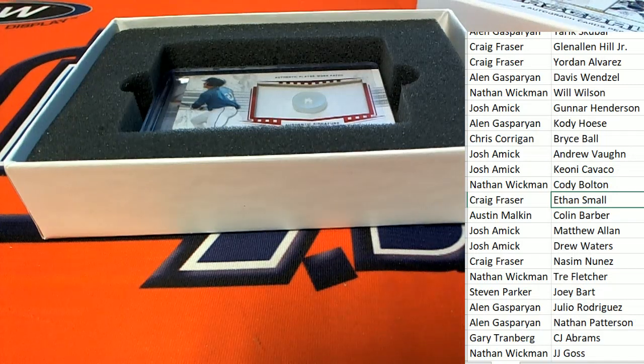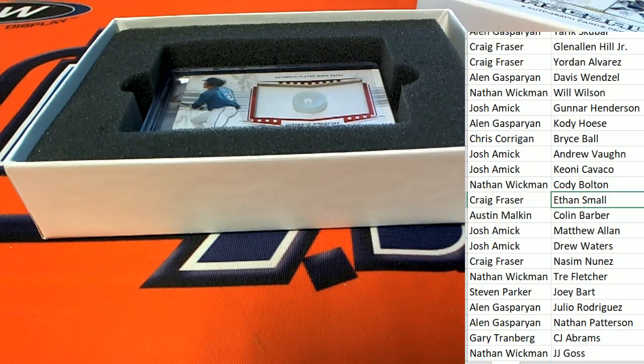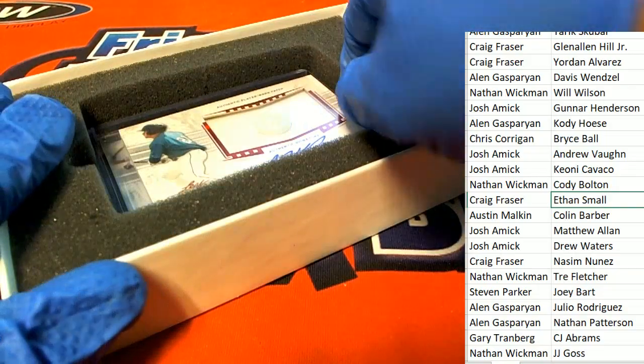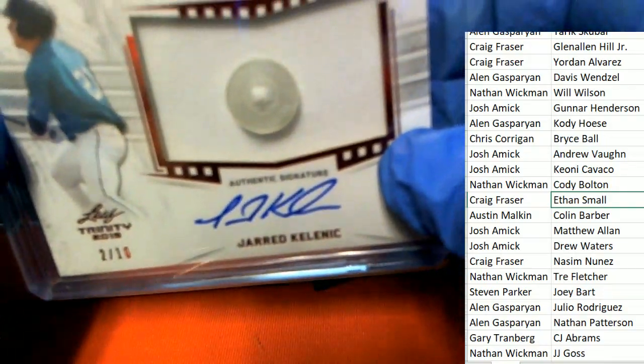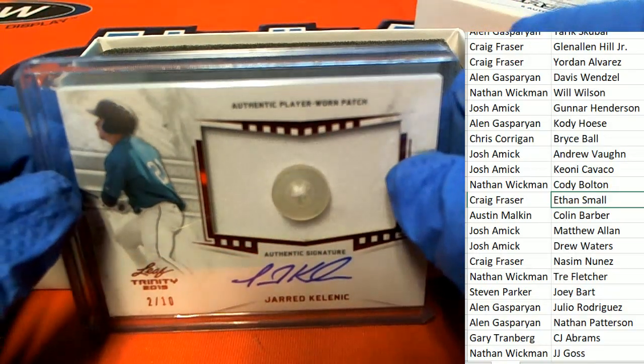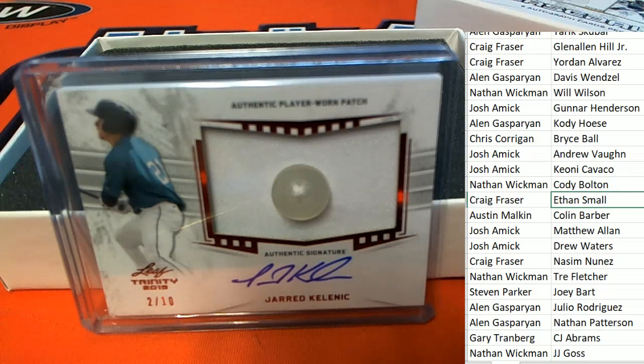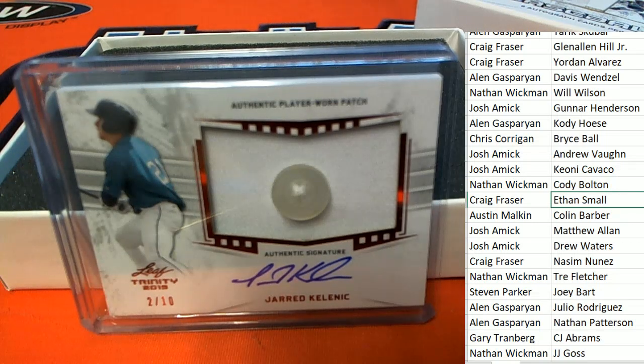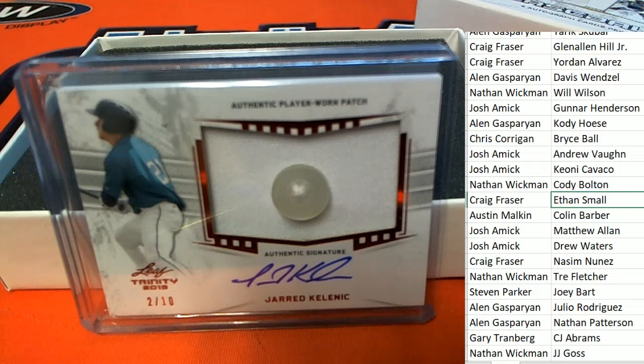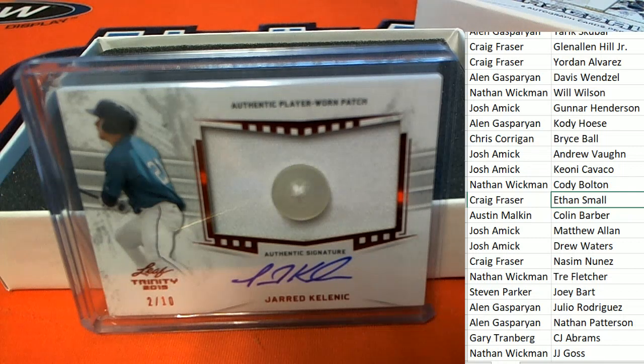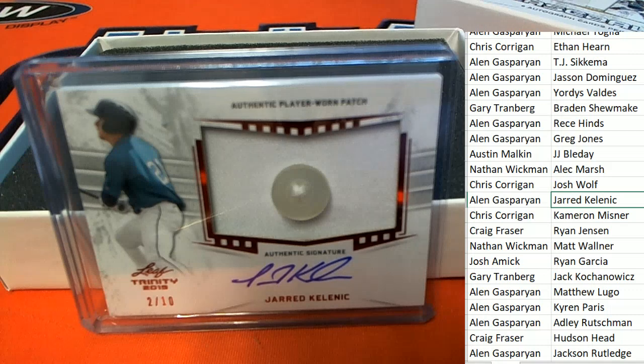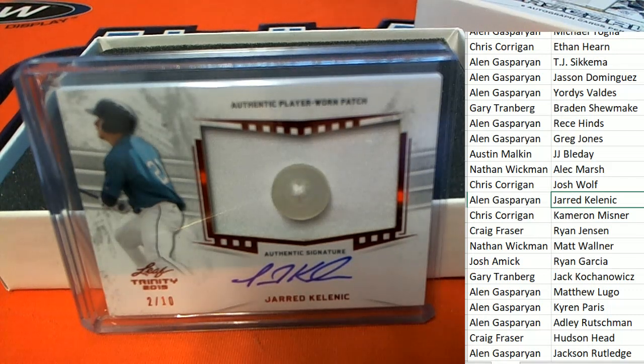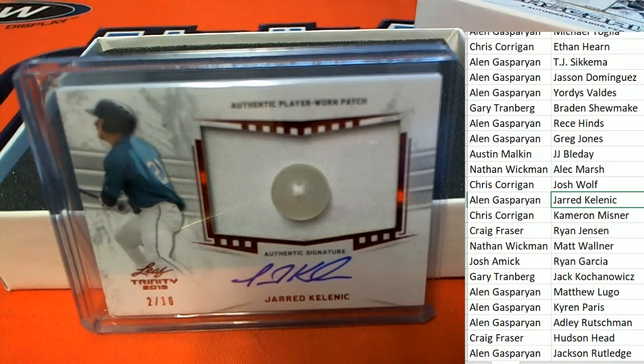And another button hit. Two buttons in the same box. This is hit number five, so there's still more to go. Well, that's a great hit, 2 of 10. Alan G., congratulations.